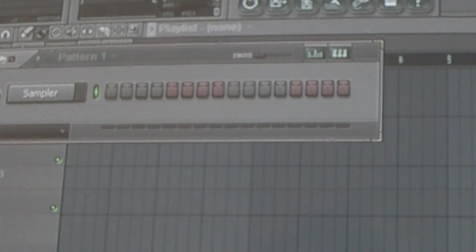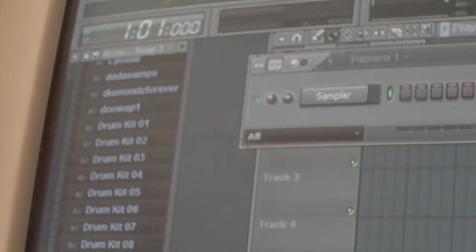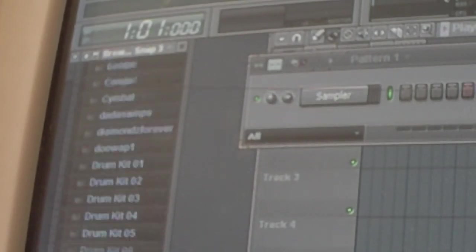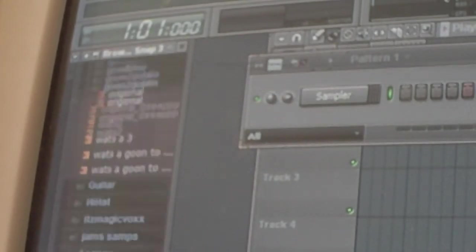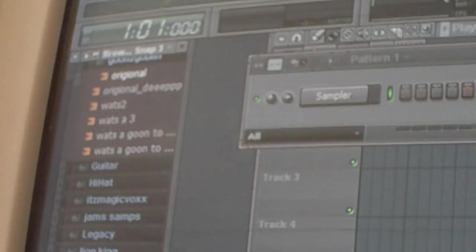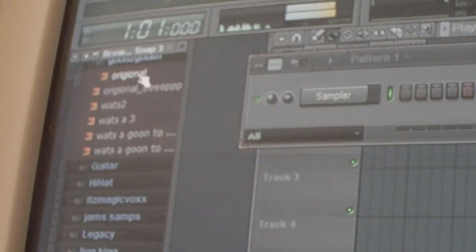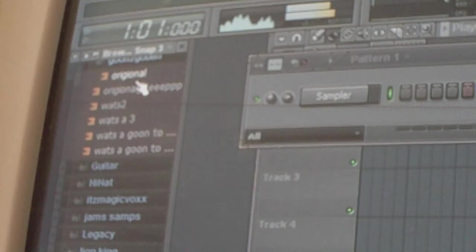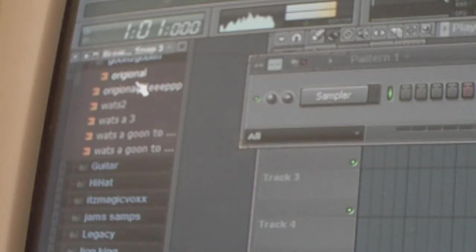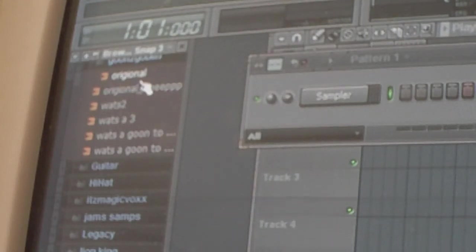So, just listen to the first part, what it sounds like originally. So, I wanna play it. Hold on. Where should I go? It's right here. Alright, that's the original part.